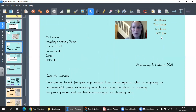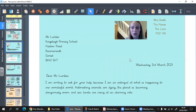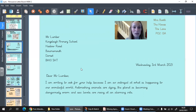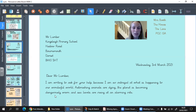Yesterday I wrote the first part of my letter to Mr. Lumber. I accidentally put the date in the wrong place, so make sure your date is on the right-hand side, below your address. Let's look at our letter from yesterday: I've got my address, who it's going to — Mr. Lumber at Kingsley Primary — the date on the right-hand side, 'Dear Mr. Lumber,' and then: 'I am writing to ask for your help because I am so outraged at what is happening to our wonderful world. Astonishing animals are dying, the planet is becoming dangerously warm, and sea levels are rising at an alarming rate.' I've tried to hook Mr. Lumber in so he'll continue reading.